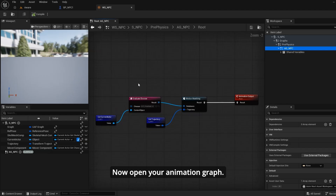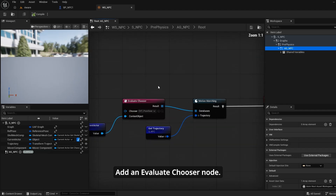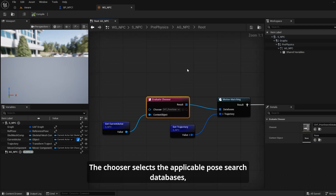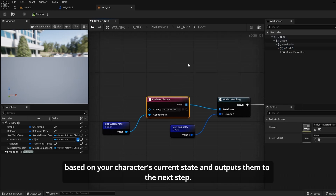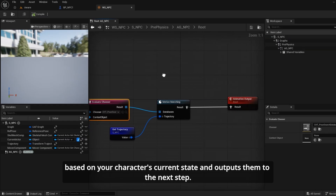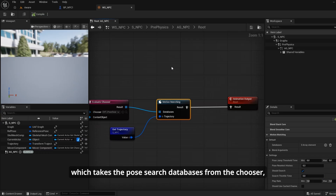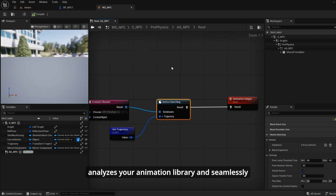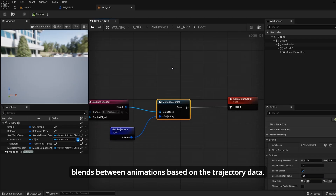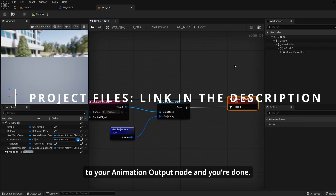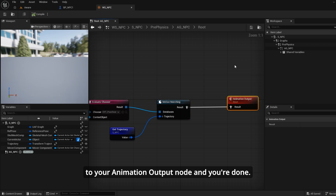Now open your animation graph and add an Evaluate Chooser node. The chooser selects the applicable pose search databases based on your character's current state and outputs them to the next step. Connect this to the Motion Matching node, which takes the pose search databases from the chooser, analyzes your animation library, and seamlessly blends between animations based on the trajectory data. Finally, connect the motion matching output to your animation output node and you're done.